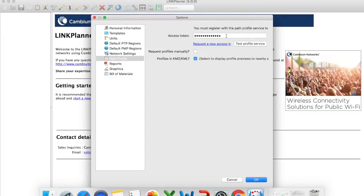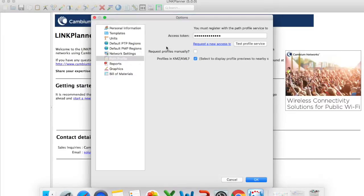Then we want to get to the most important portion which is path profile. So you will see here that I do have an access token already pasted in. What you can do if you're setting up your link planner from default you need to click on request new access token.